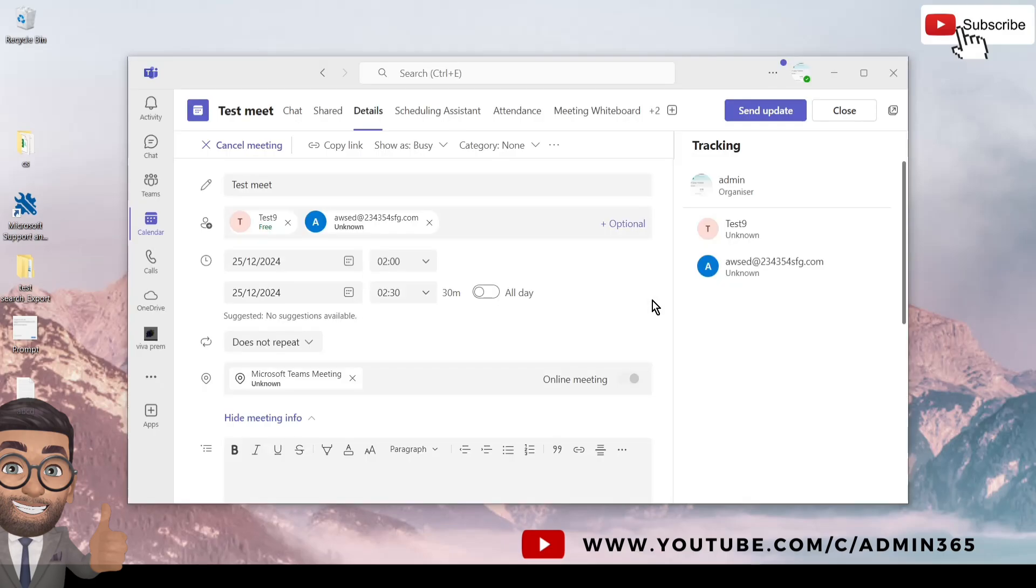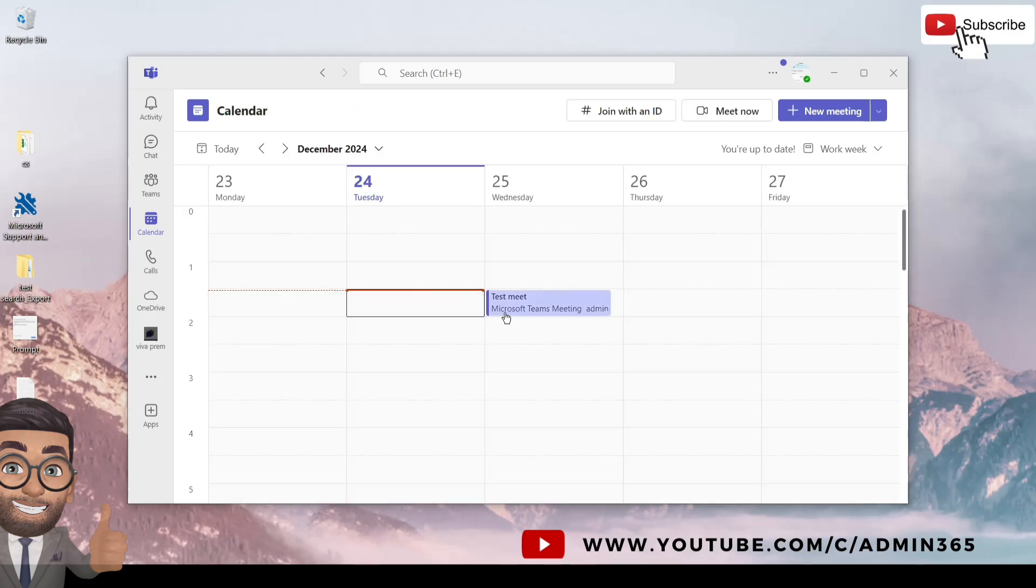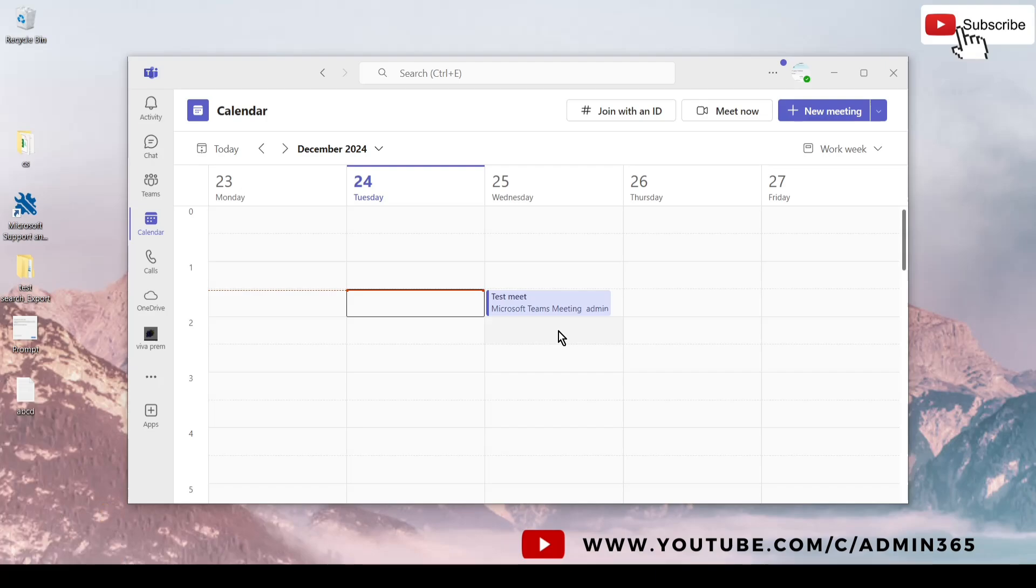So this is how you can create a meeting in Microsoft Teams application on your computer. The options available on Teams online is similar to what we just saw, so you can try from there as well. Do let me know if you have any questions. You can drop it in the comment section.